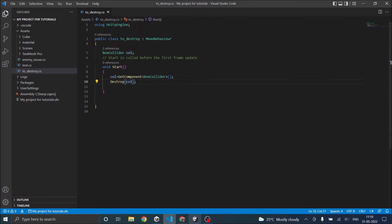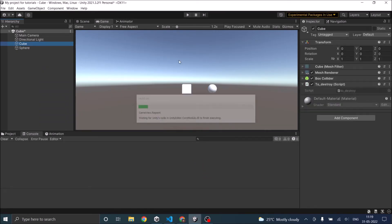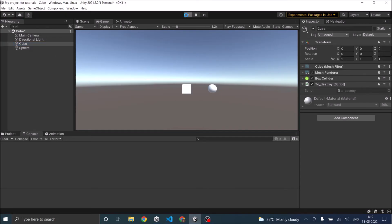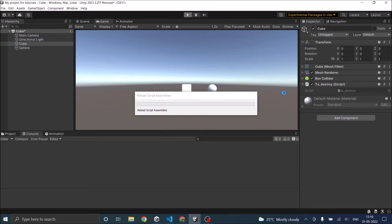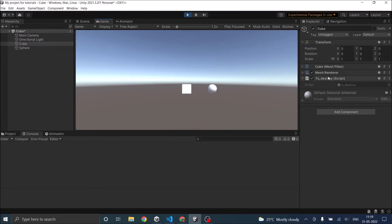Save the script, let's go back to Unity. Unity is loading the script, and now as you can see the cube has a box collider. When we play the game the box collider is destroyed.